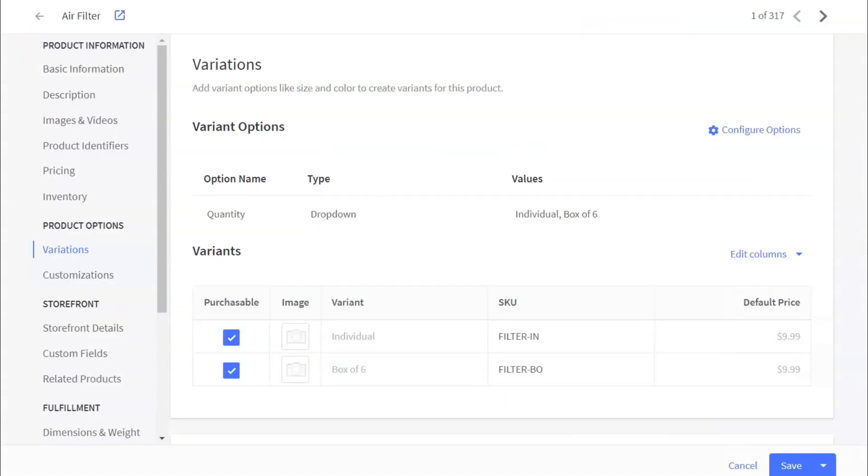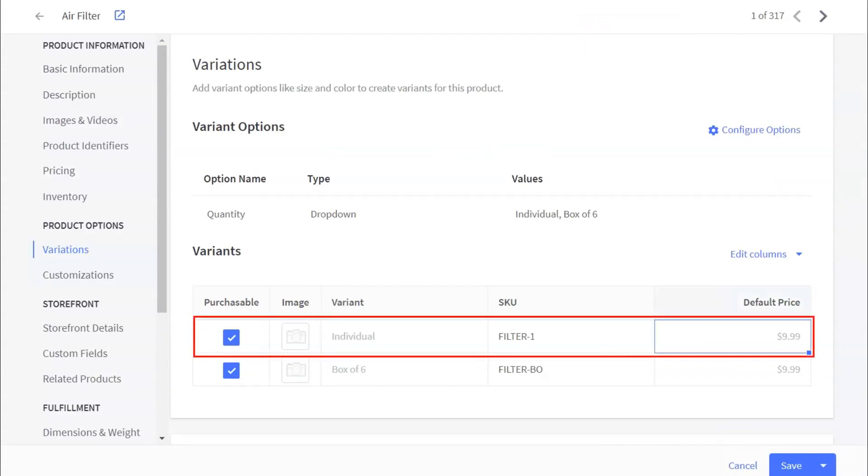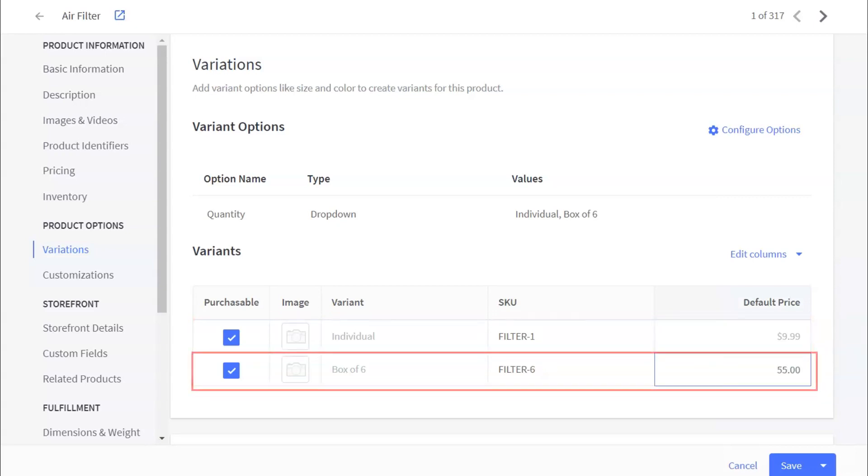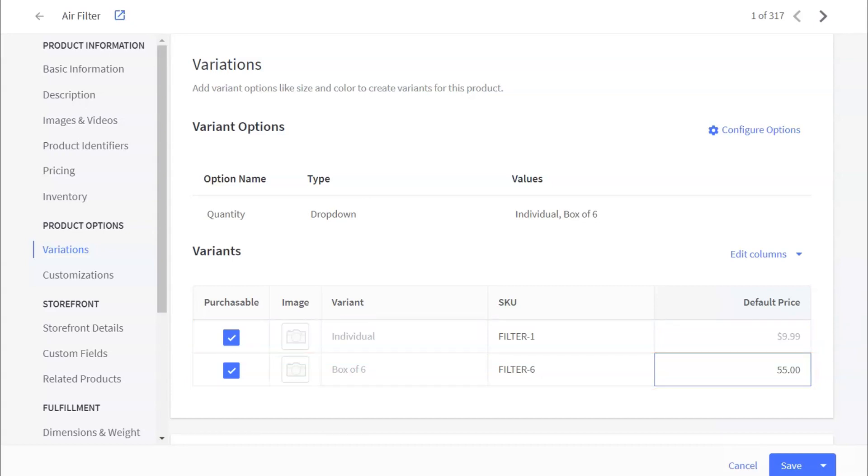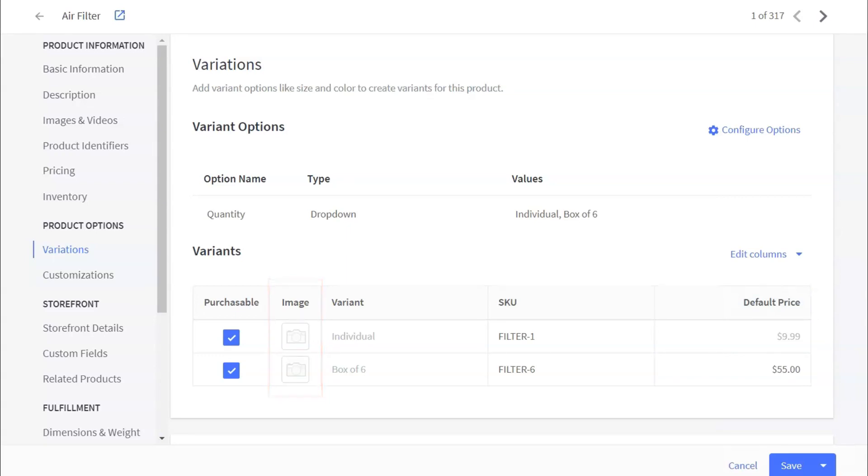The two new variants are now displayed below, where you can edit the SKU and the price for each. Change the SKU for individual to filter dash 1 and leave the price. Change the SKU for box of 6 to filter dash 6. Change the price to whatever you wish to sell the box of 6 filters for. Let's enter $55. You have the option to add a new image. Perhaps you have one that shows the 6 or the box. Let's just leave it and use the item's default, and we'll press save.